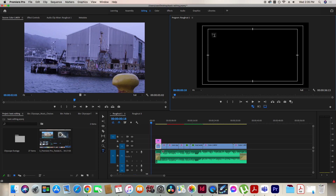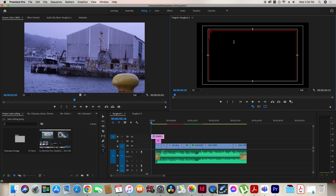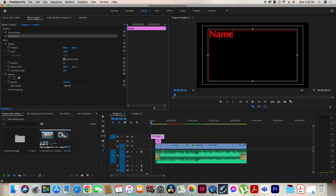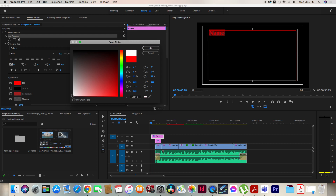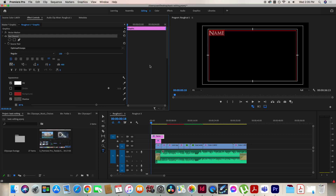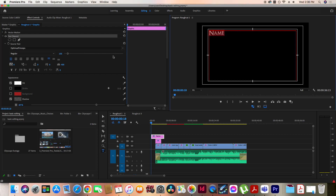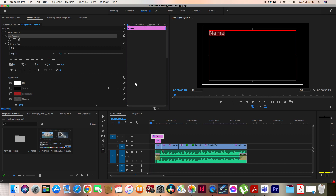I'll turn on the safe margins button. You can draw a square for typing in text or just click to type. For all our projects we put out a title card with our name. That's pretty big so I'm going to make it a little bit smaller. I need to change the color too because red is definitely a no-no, and I'll change the font to something more normal.